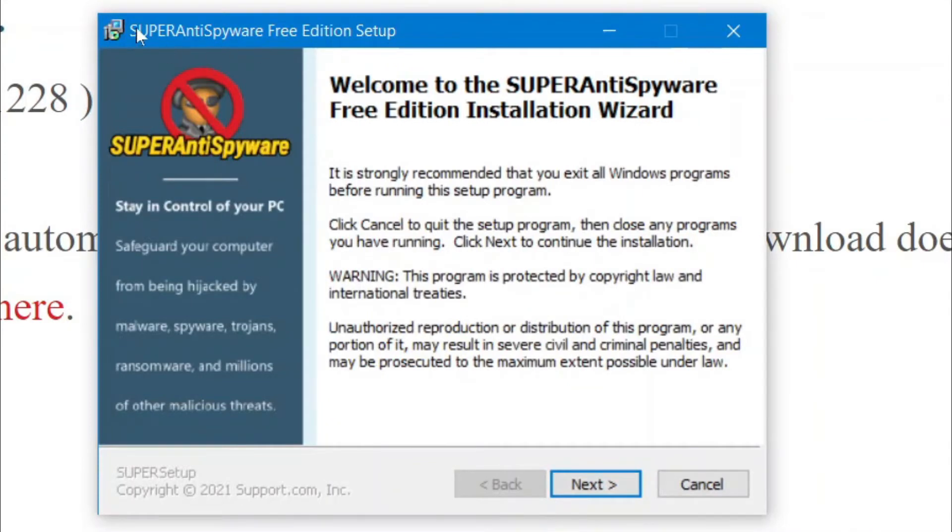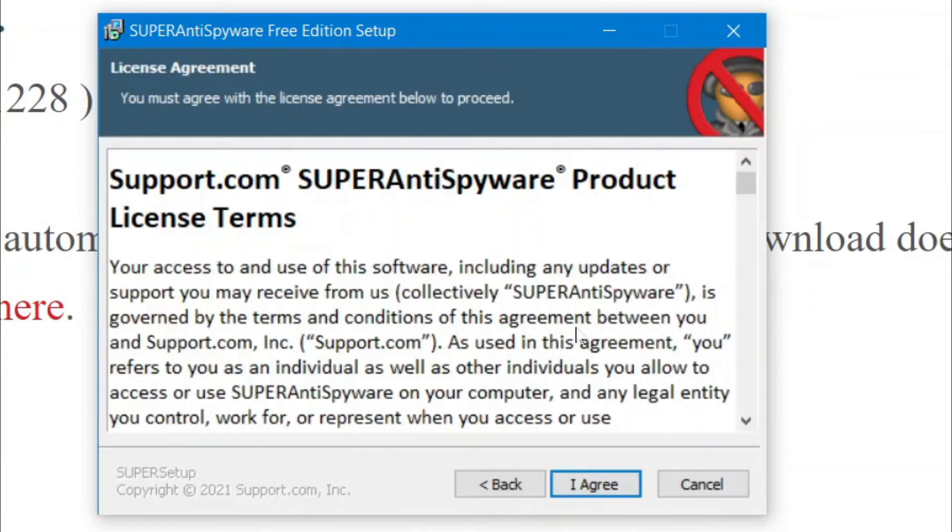Alright. So, this is the installation wizard. So, you're going to click Next. And then, you're going to click Agree.